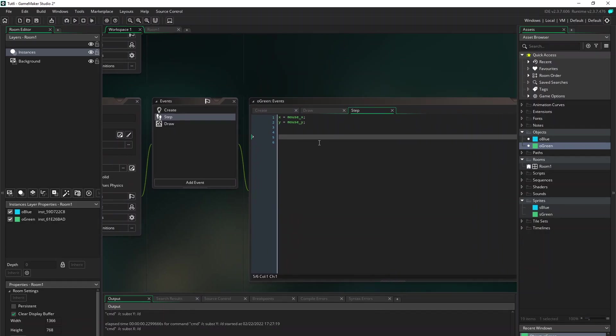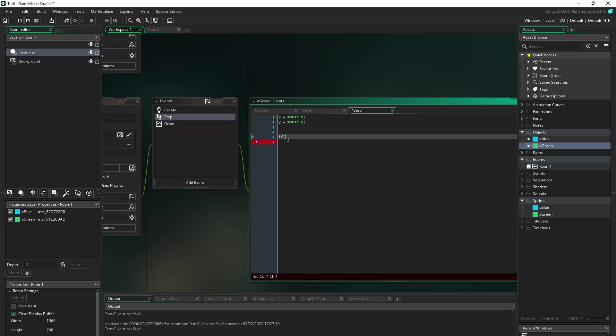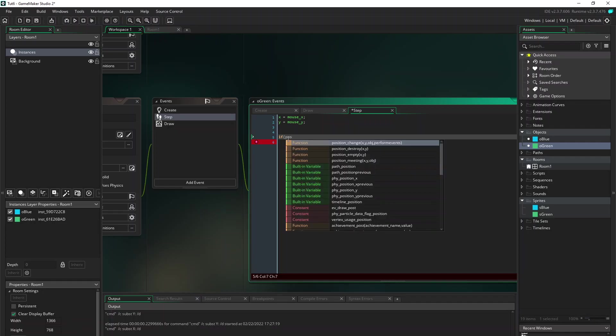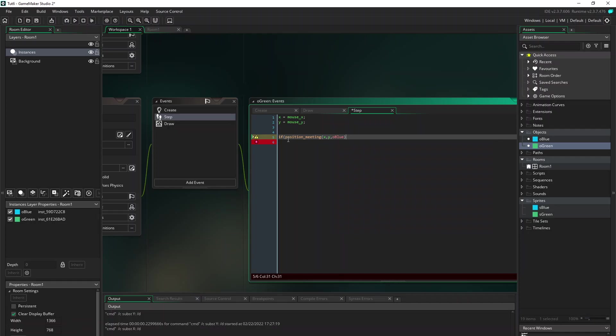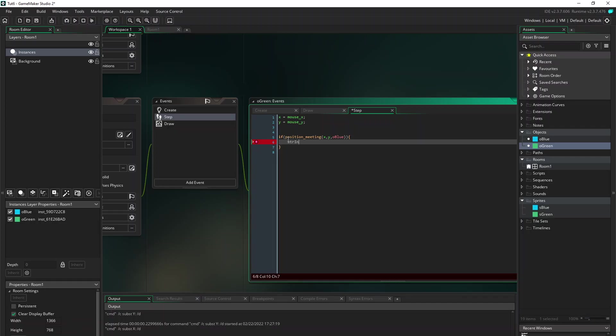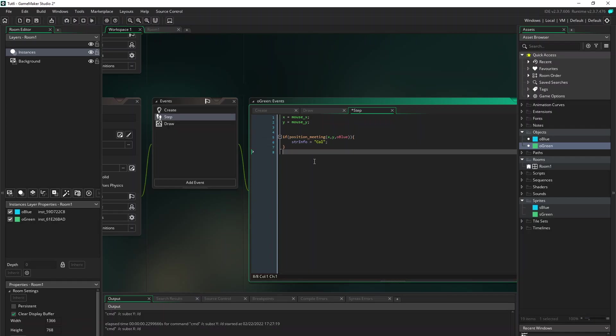And we're gonna start the collision testing. So we want to do an if, and the first collision testing command I want to show you is position_meeting. And tell it we want to test that x and y and with what object, blue. So if you have a collision we want to give some information. So just set the string info to 'col' just for testing. And let's try.